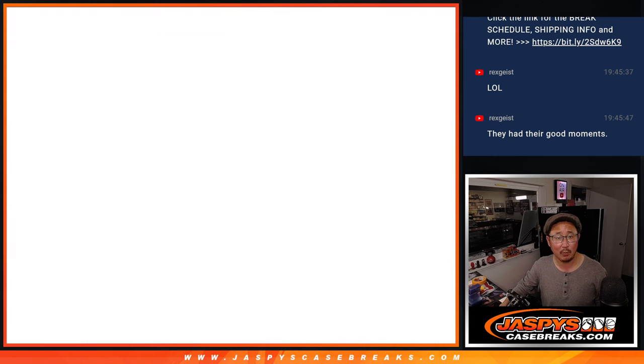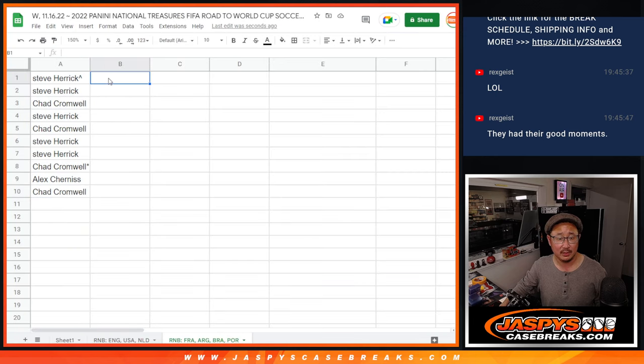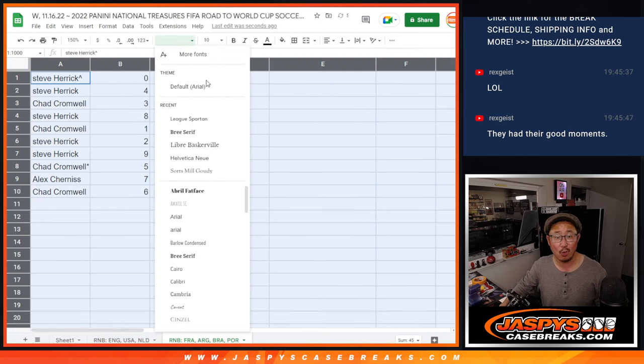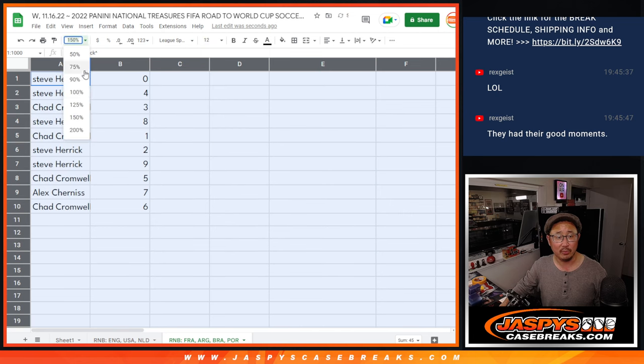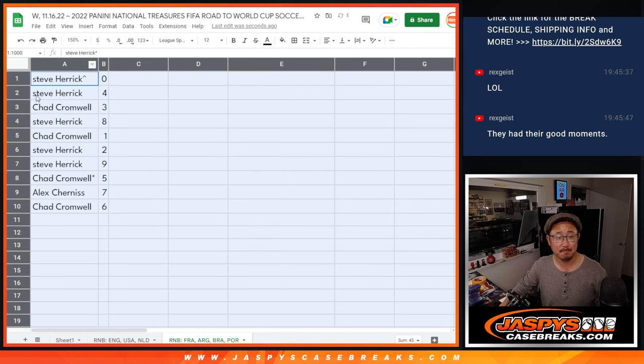Remember, zero gets any and all redemptions for those four teams there, including one-of-one redemptions. But one, per the rules, per the description, still gets live one-of-ones.